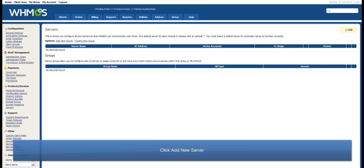From this page, you can manage existing servers. To add a new server, click Add New Server.